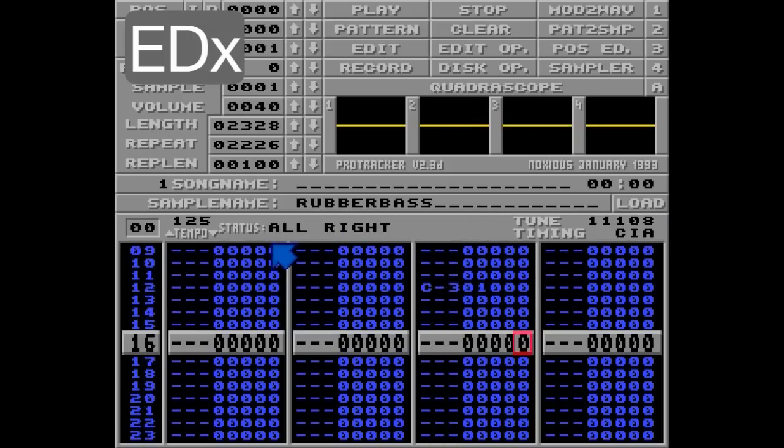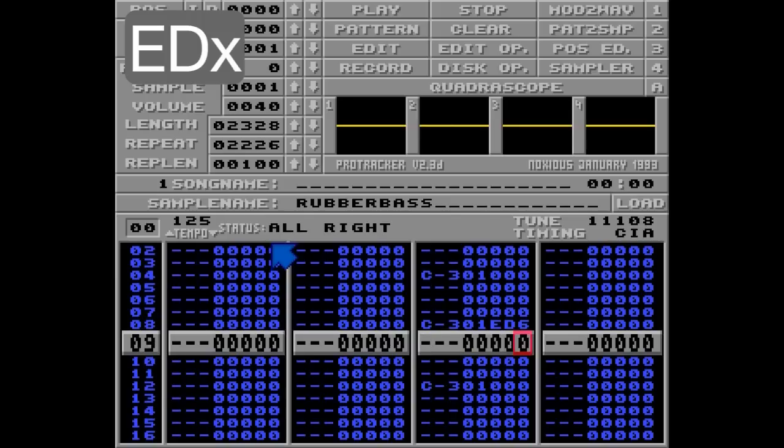And if you define a number equal to or higher than the pattern speed — let's go with ED6 here — this command will be ignored. Listen.